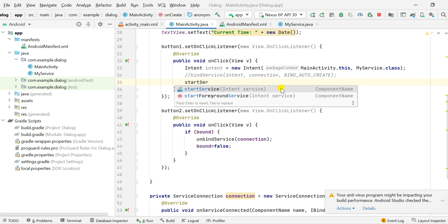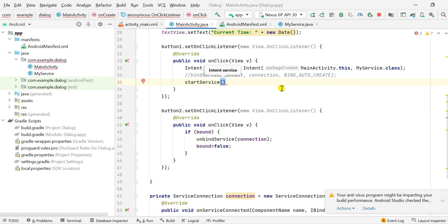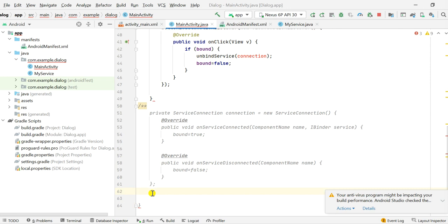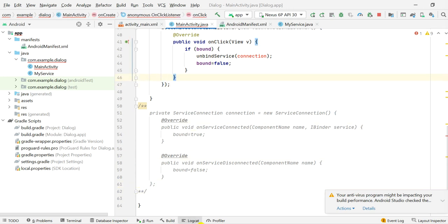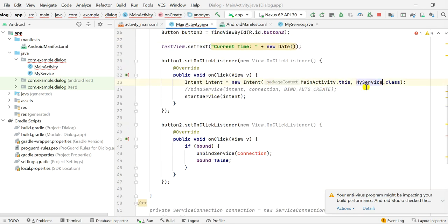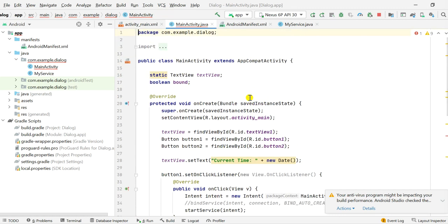When button one is clicked, instead of bindService I will be using startService, which only uses the intent, so I can directly pass this intent. It doesn't need the connection, so I remove the service connection. Now I have removed the service connection and I use intent for which I have set the class to MyService.class, then I start the service using the intent.